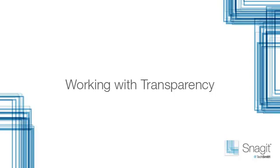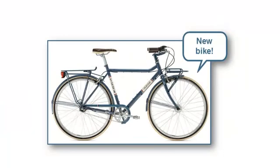Snagit supports transparency when capturing and editing an image. This is a great feature that makes capturing easier and creating effects more compelling. Of course, it can be difficult to understand what transparency is and how it works, so let me start with an example.